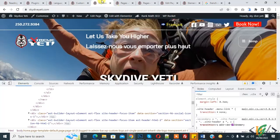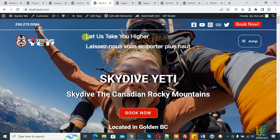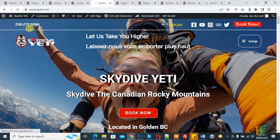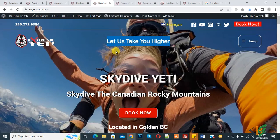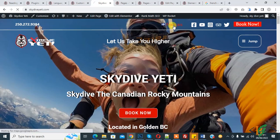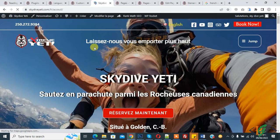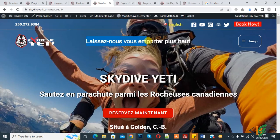Go to the website — currently both texts show in the header. Refresh the page. Now you see the English text shows for English language and the French text is hidden. Now switch to French language, and here you see the English text is hidden for French language and the French text shows.